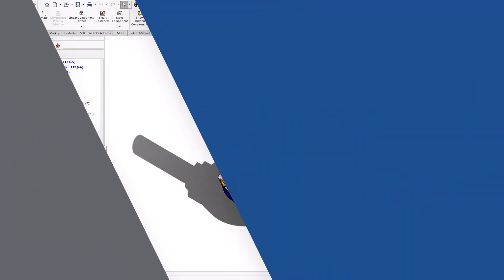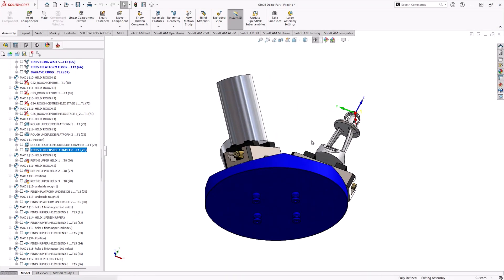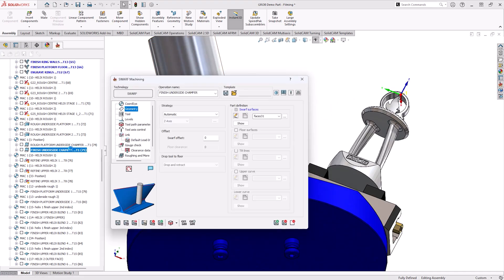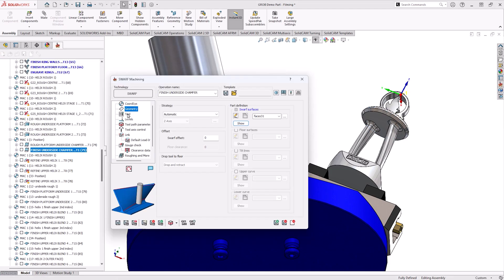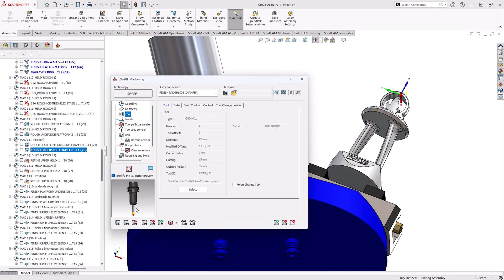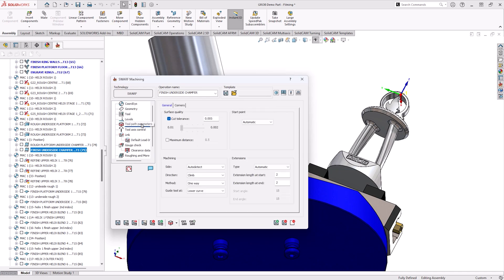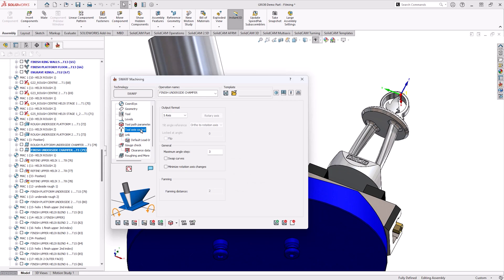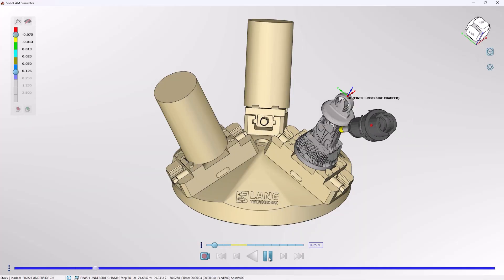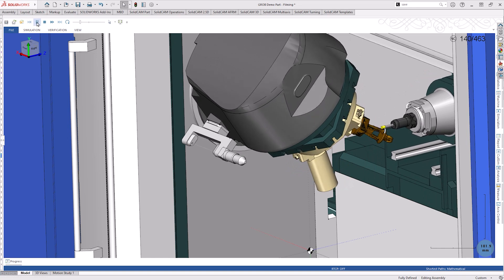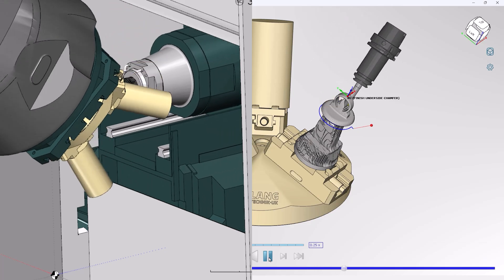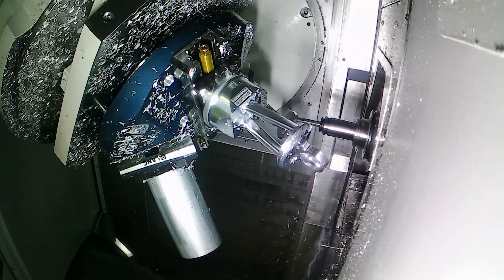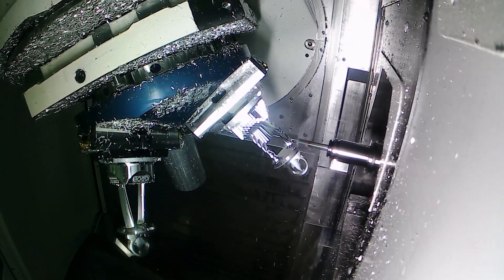A further multi-axis technology inside SolidCam is swarf machining. In swarf machining we use the side of the cutter rather than the end. We can define this by again picking a surface we want to work on and add additional information if needed. Picking the tool in this case an end mill and then as you are aware picking the technology for the levels step over, step down and axis control. This then gets brought through into the simulation to do one nice sweep to clear this up.